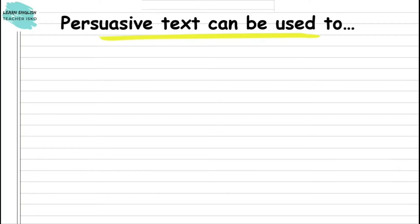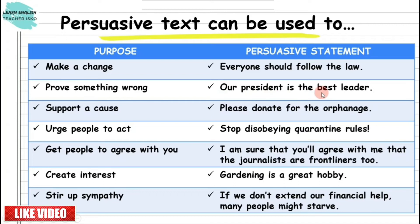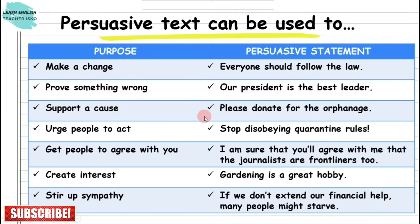At this point, we are going to talk about the different purposes of a persuasive text. I will also give you a sample persuasive statement for each purpose. A persuasive text can be used to make a change — for instance, everyone should follow the law. Second, it can also be used to prove something wrong — for example, our class president is the best leader. Third, it can be used to support a cause — for example, please donate for the orphanage.